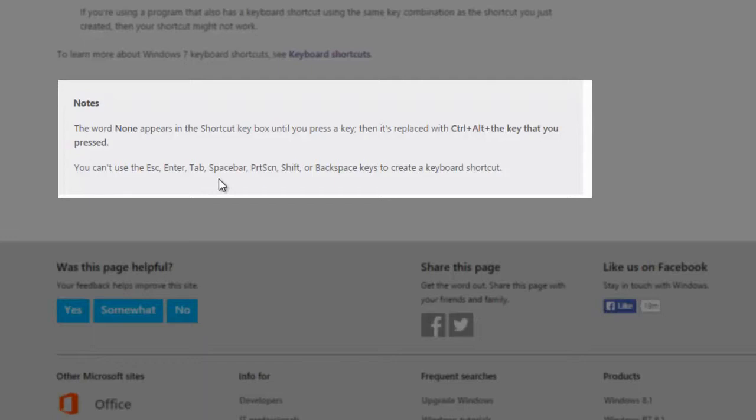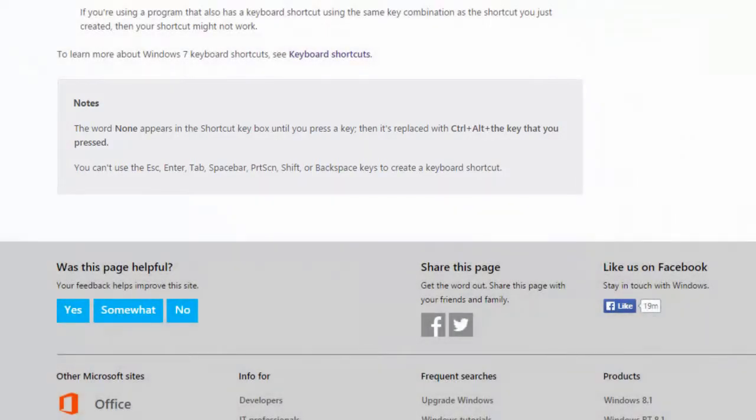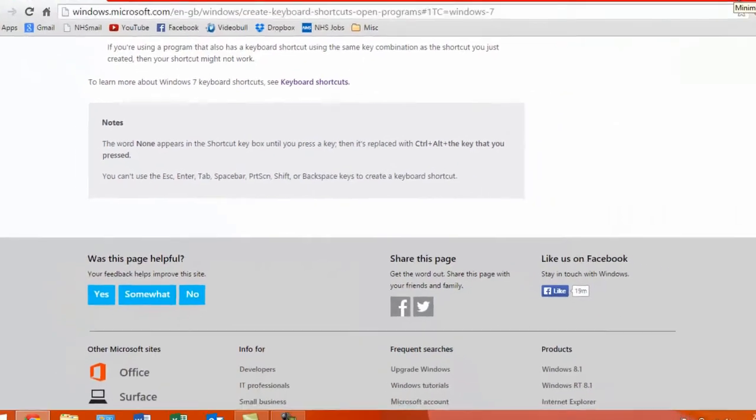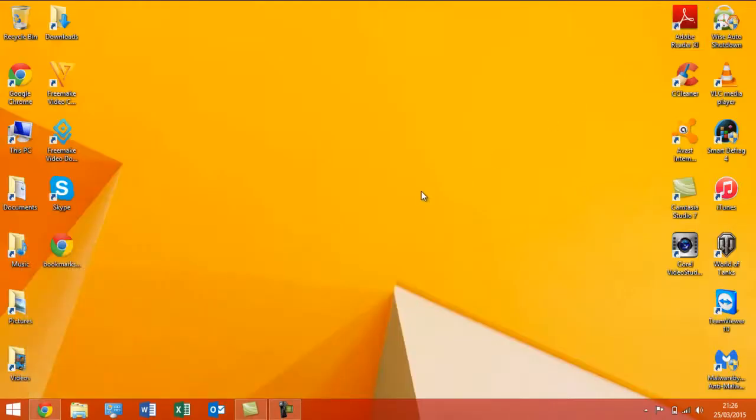Now, to try this out, I've already created one keyboard shortcut, which is to open Camtasia here, funnily enough. You'll have to excuse me, I'm suffering a little bit of a cold at the moment. So, I'll just minimize Chrome.